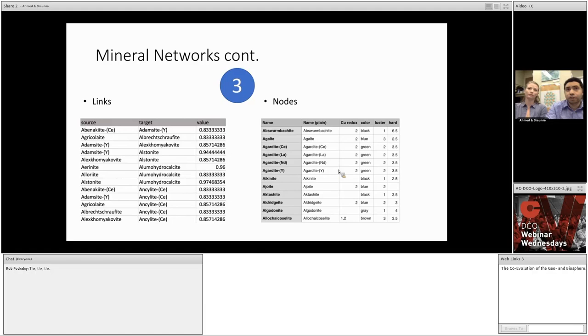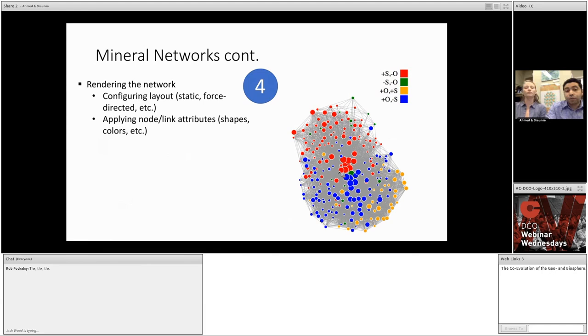Now, the table on the right is a list of all the minerals taking part in the network, in addition to some known attributes of these minerals. Things like redox state, color, luster, and hardness that are collected from literature sources and other databases. Now, once we have these two objects, the final step is to actually visually render the network and apply any annotation and filtering to the diagram.